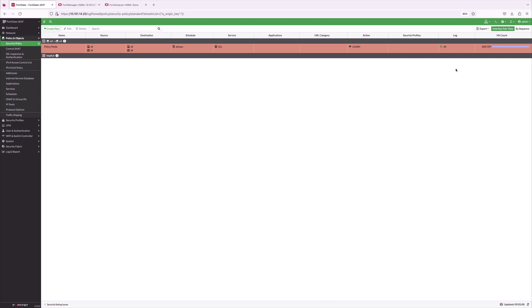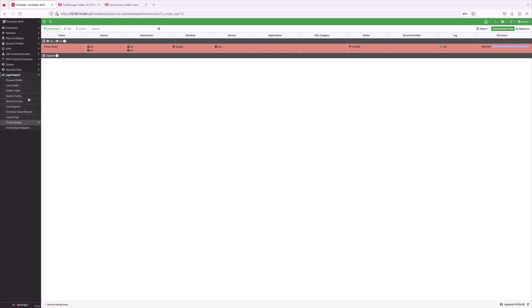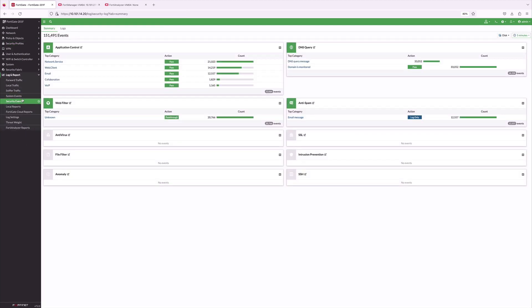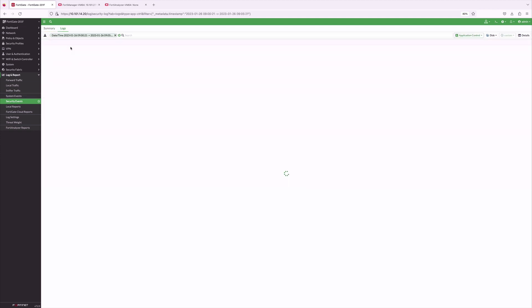Now, the policy is created and we can see the traffic hits being occurring on the policy. And let us verify by diving into security events under Logs & Report.